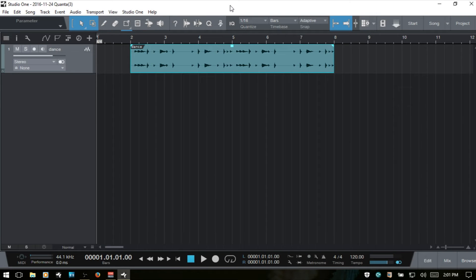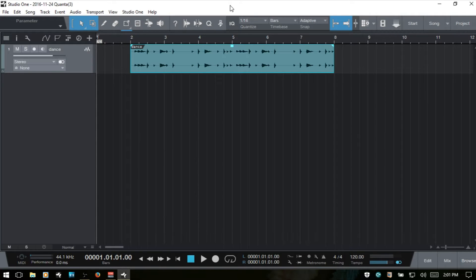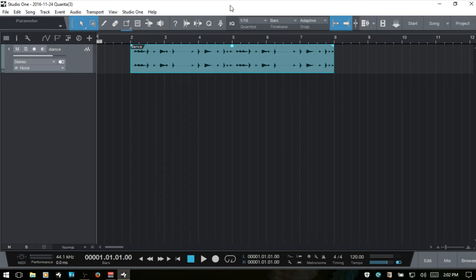In this video, we're going to take a look at the bend panel within Studio One 3. The bend panel is going to allow us to accomplish several different tasks, including transient detection and selected audio events, manipulating bend markers, quantizing audio, as well as slicing audio events.